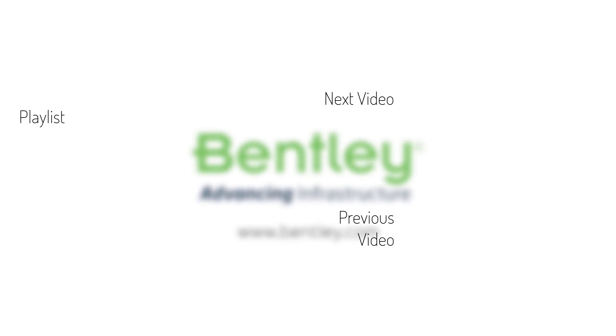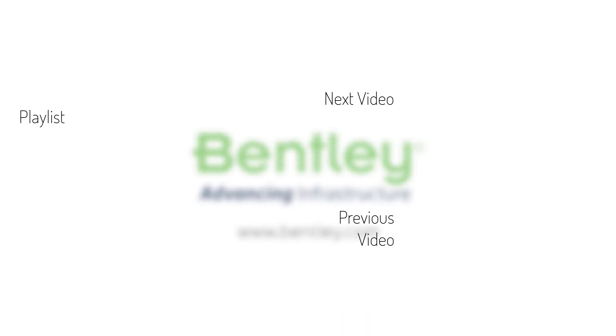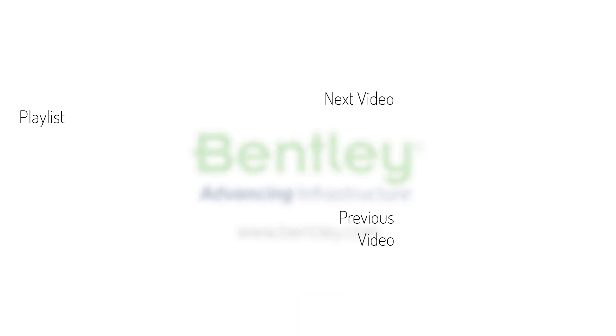If you found this video helpful, please give it a like. If you want to see more such series, consider subscribing to our channel. Thank you, and see you next time.